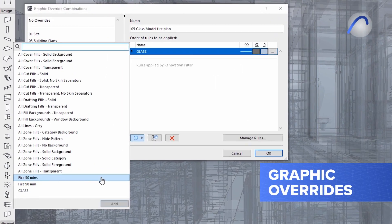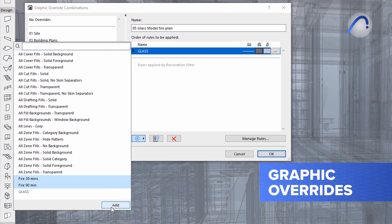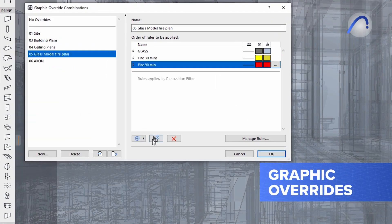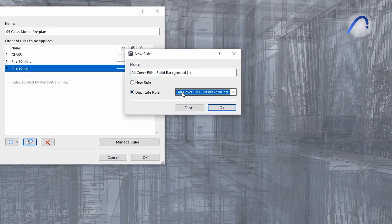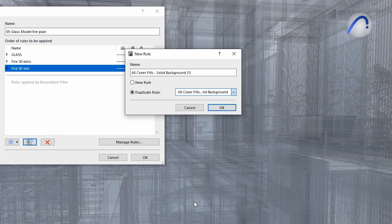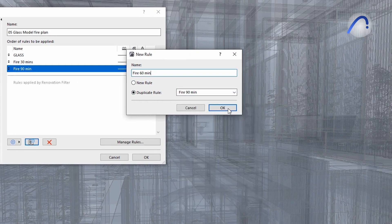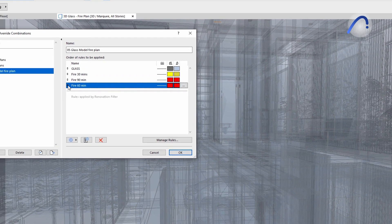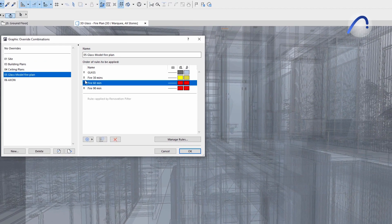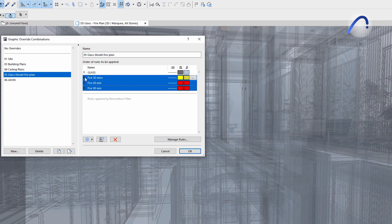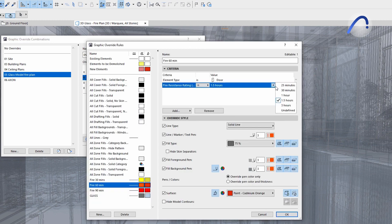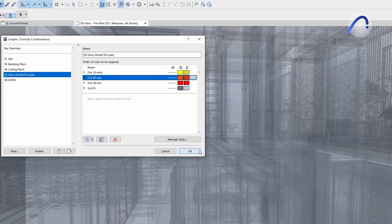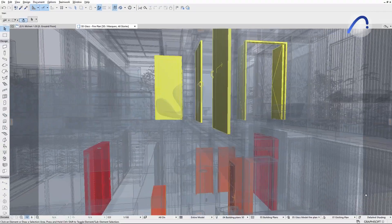Graphic overrides in ARCHICAD is a much appreciated versatile tool that allows the automatic visualization of non-visible data using colors and fills. With ARCHICAD 26, you can easily find and add multiple rules to combinations without unnecessary scrolling.